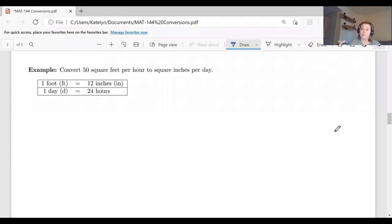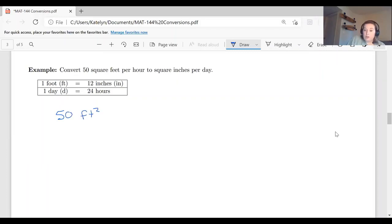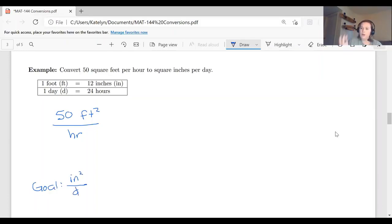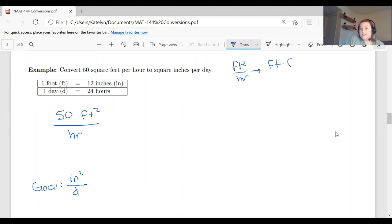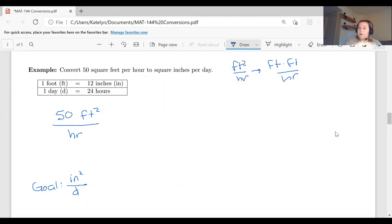Now let's look at an example involving square units: convert 50 square feet per hour to square inches per day. We have 50 feet squared per hour, and our goal is inches squared per day. When you have feet squared, that's the same as feet times feet. So feet squared per hour is feet times feet per hour, and inches squared per day is inches times inches per day.